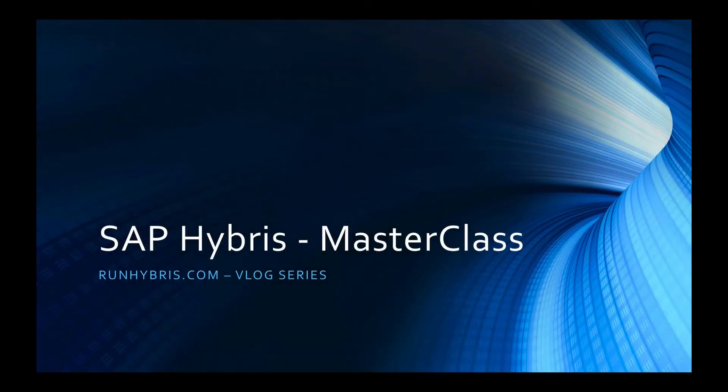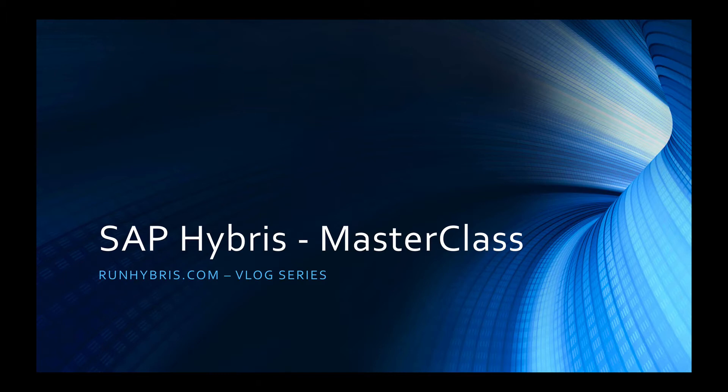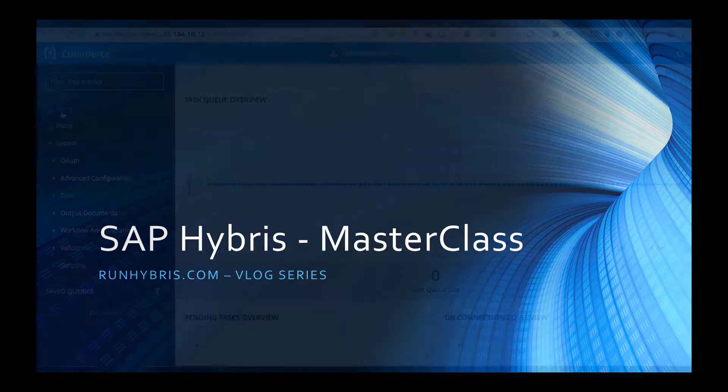Hi there and welcome to the RunHybris.com vlog. My name is Colin Longworth and I'm the Chief Instructor of the SAP Hybris Masterclass. In this video series we'll detail quick tips, tricks and insights for SAP Hybris. So let's get started.